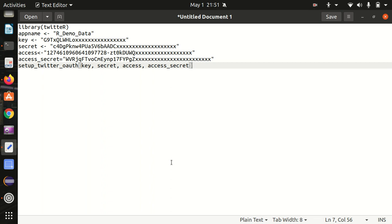Hello everyone, this is Amrit Pal Singh. Welcome to the next video of our programming language series. In this video I'll be talking about how we can get access to Twitter's data using R. I'll be covering the pre-requisites, what we need to do, the points to take care of, and what information we can extract — everything will be covered in this video. Let's get started.